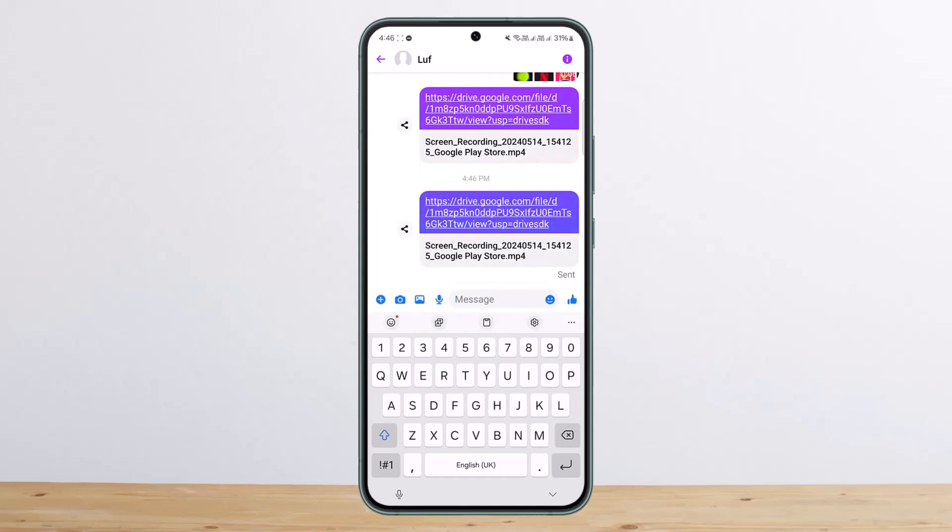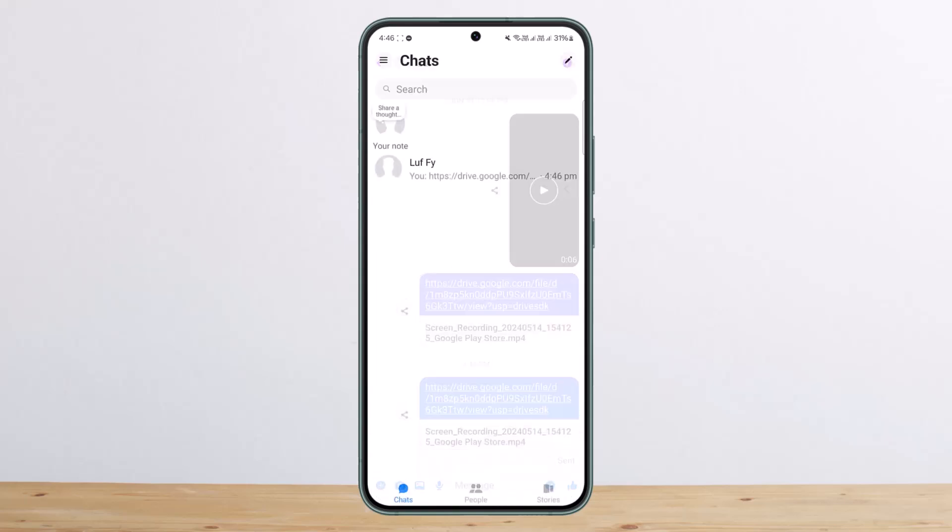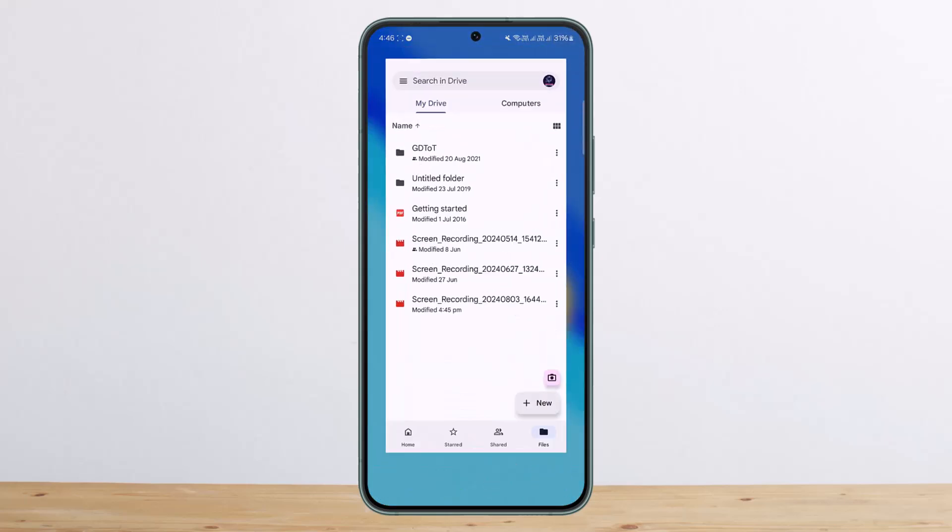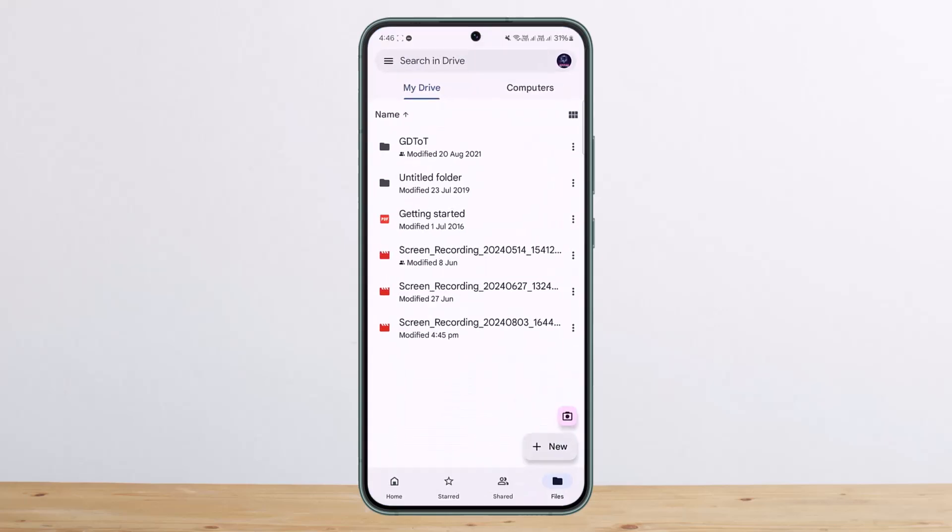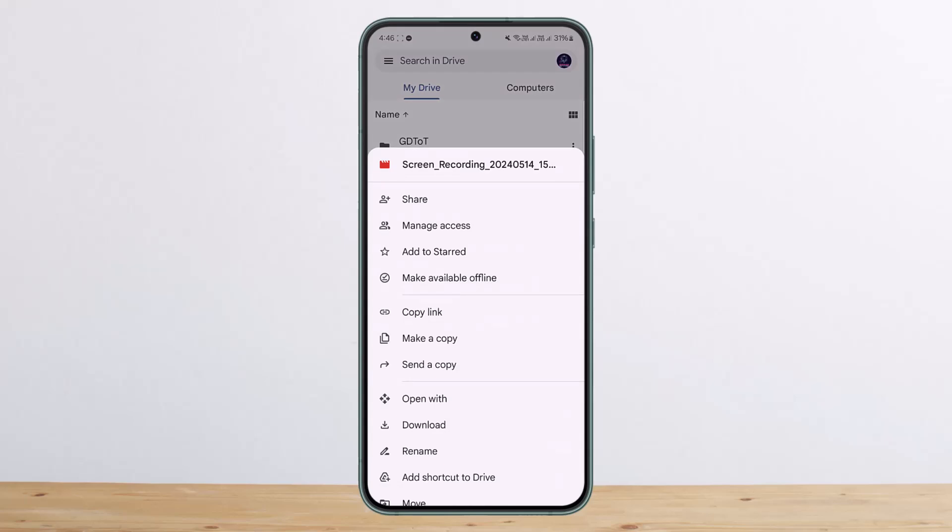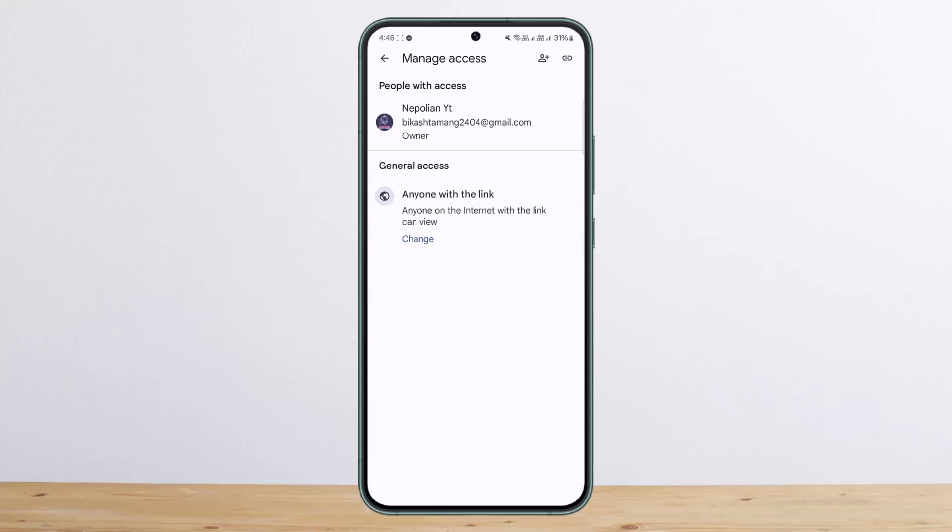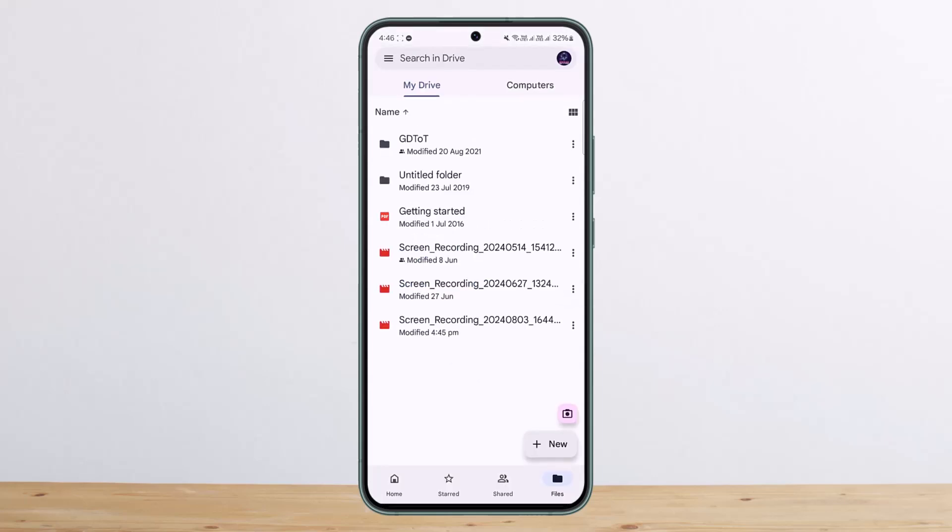So once you send it, the user can go ahead and open it up. Now before doing so, what you want to do is head back and tap on three dots here, and here you should be able to see the option that says manage access. You should change it to anyone with the link. So basically it will be on 'only you', so you want to change it to 'anyone with a link'.